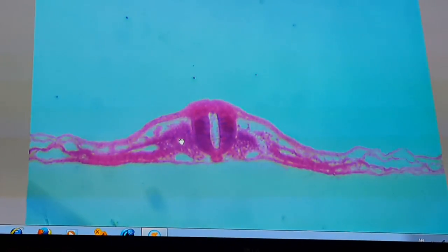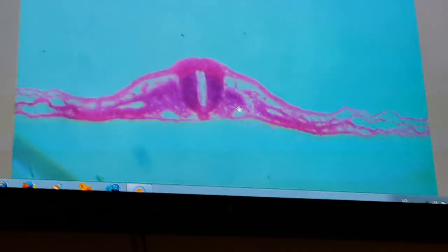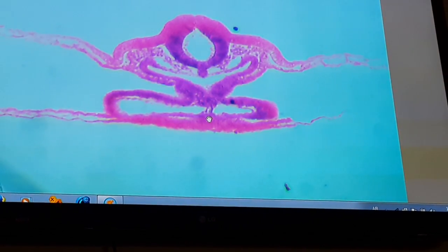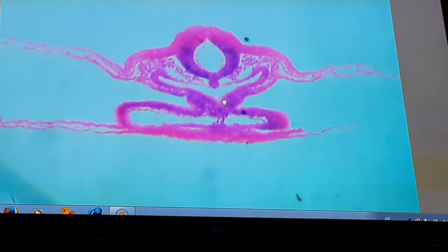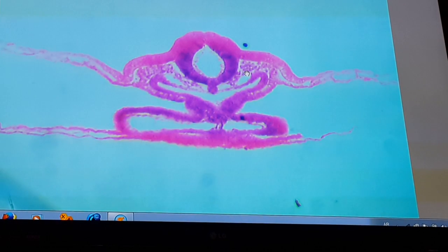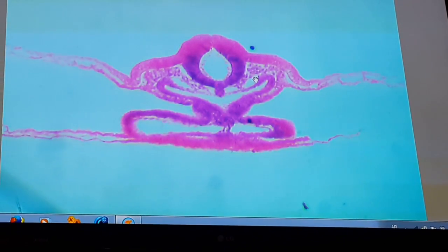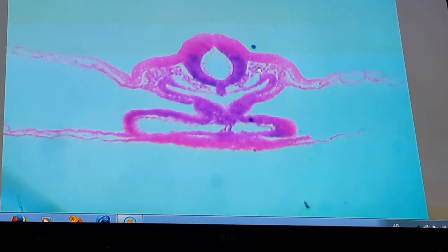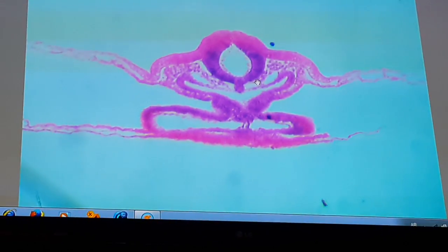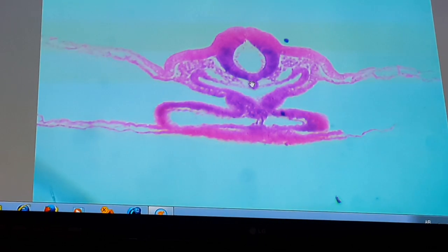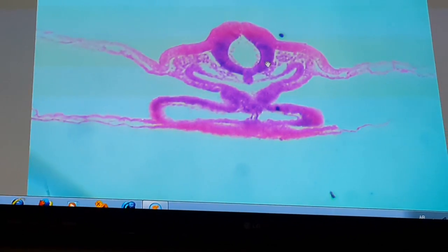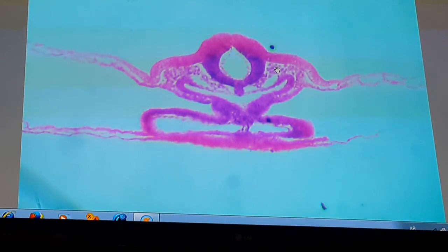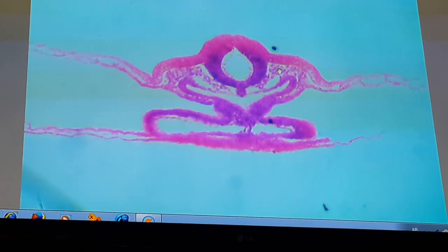Another anterior section for the somites. Here we are in a more anterior section, which is more developed, showing that the ventral and medial part of the somite is dispersing into the mesenchymal tissue around the notochord and the neural tube, thus forming the sclerotome of mesenchyme.